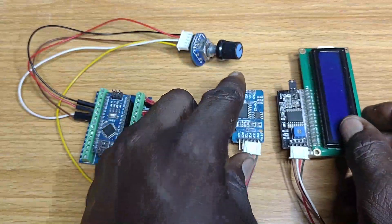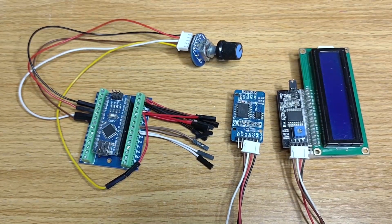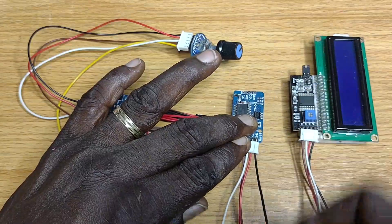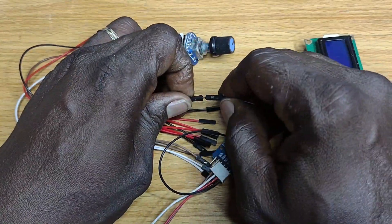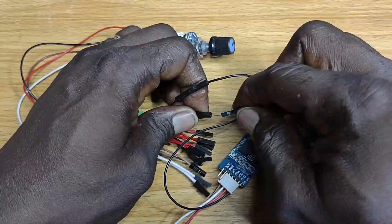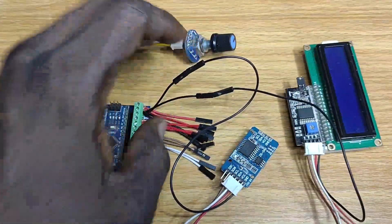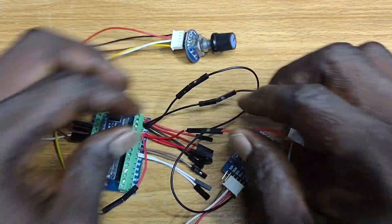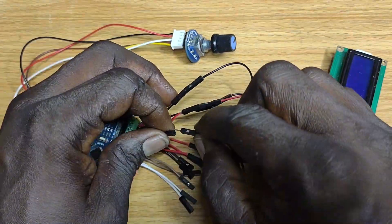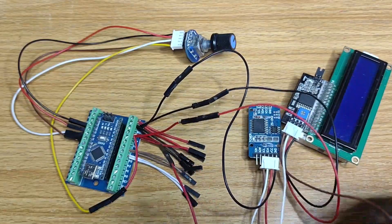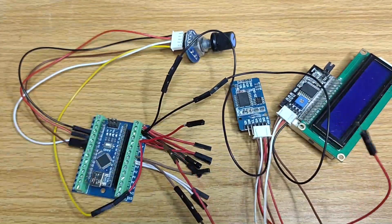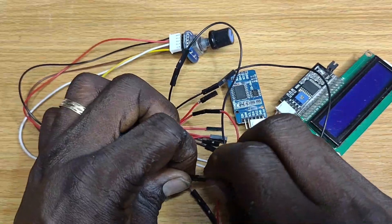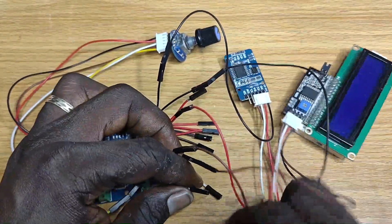Next is the I2C LCD and the DS3231 RTC modules. Connect their GND to the Nano's GND, their VCC to 5V of the Nano, their SDA to A4 and their SCL to A5.